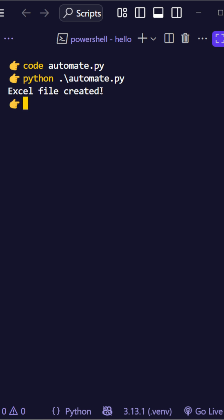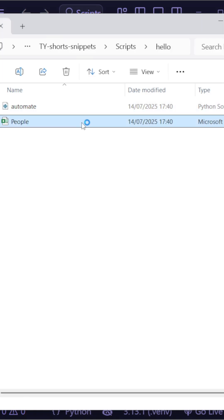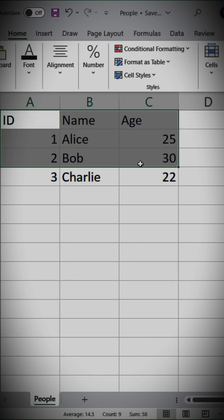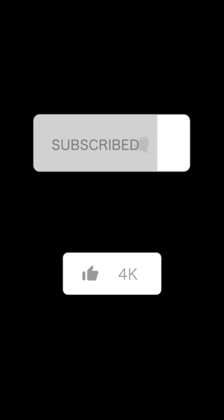That's it. Clean, readable Python automation in under 30 seconds. Subscribe now for more Python tricks that save you time and bugs.